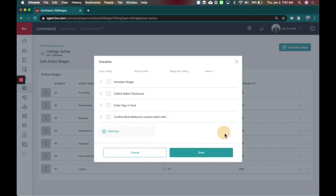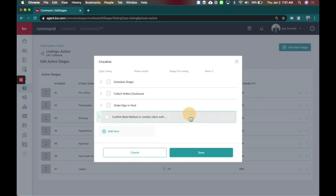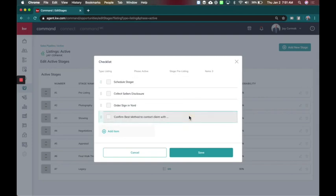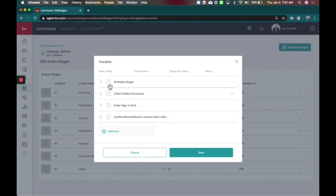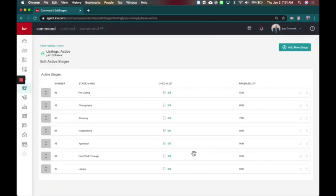I might just ask them confirm best method to contact client with updates. What's the best method? Would you like me to email you on Friday? Would you like me to call you? Text you? What is that method? So I can get that in here. You can rearrange the order of these by just moving them. And then once you're actually in the opportunity you'll be able to set a date and time stamp of when these things are due. For now you're just giving the checklist of what is needed so that you never forget something. So I'm going to save that one.